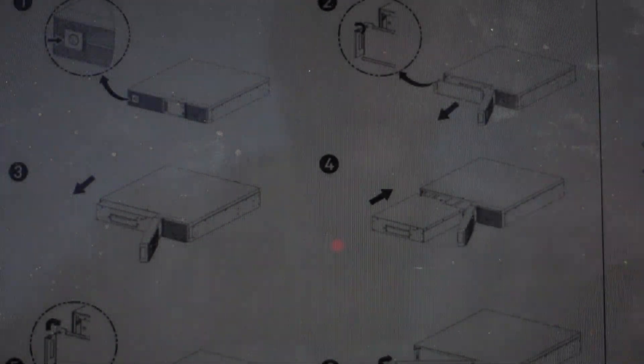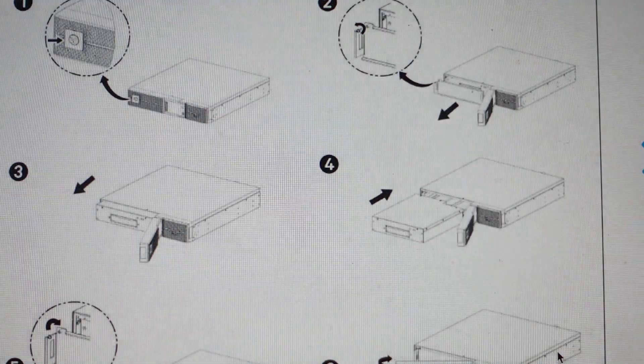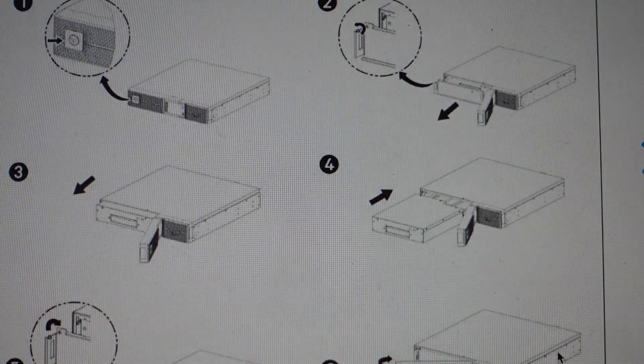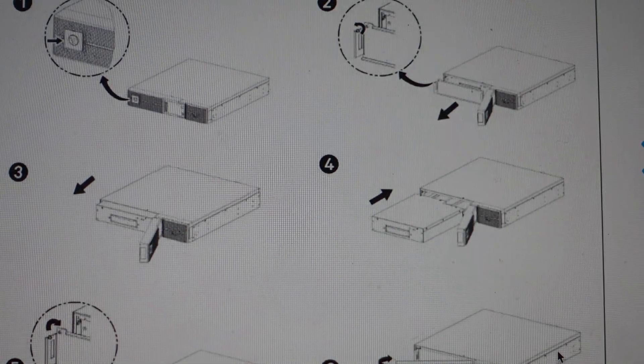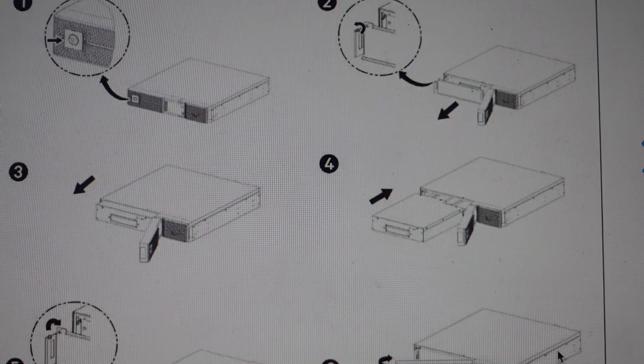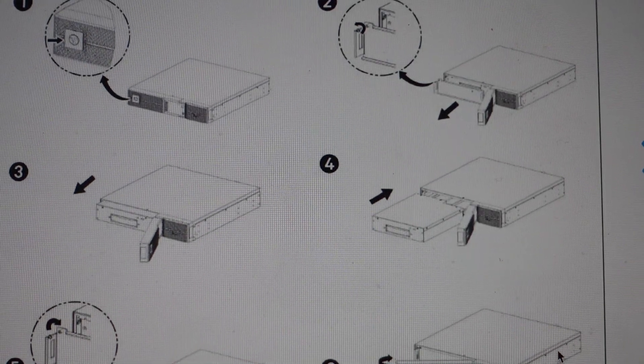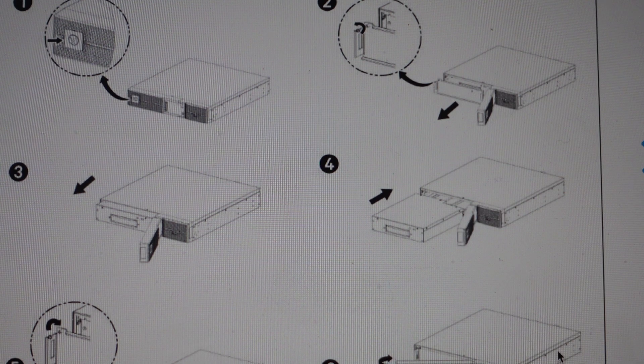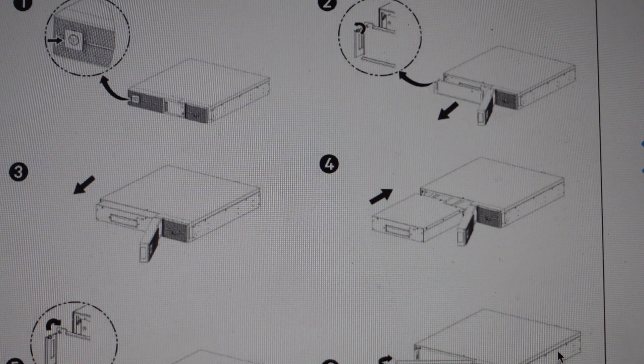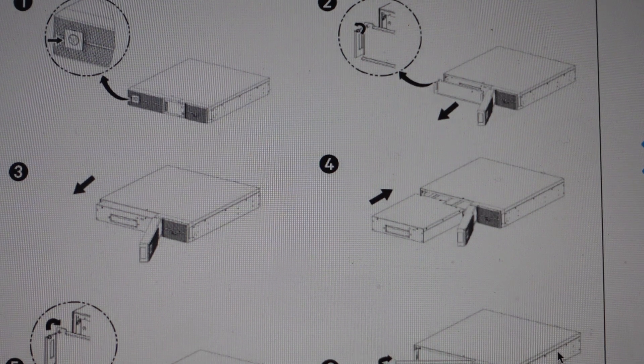Also, you might want to sometimes swap batteries out. But anyways, it's really easy to do. The hardest thing is just getting the battery. I'll put a link in the description to where you can get a replacement battery kit for this.